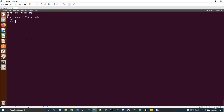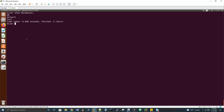Let me run show databases. Note it's 'databases', not 'database'. We have two databases: test and default. Default is a database created by Hive automatically — not by us. There is one more database called test which I have created.